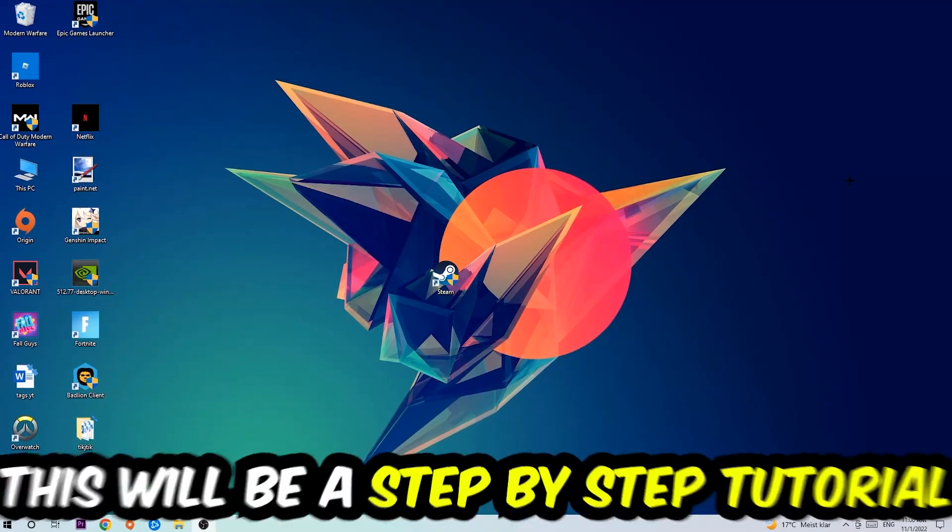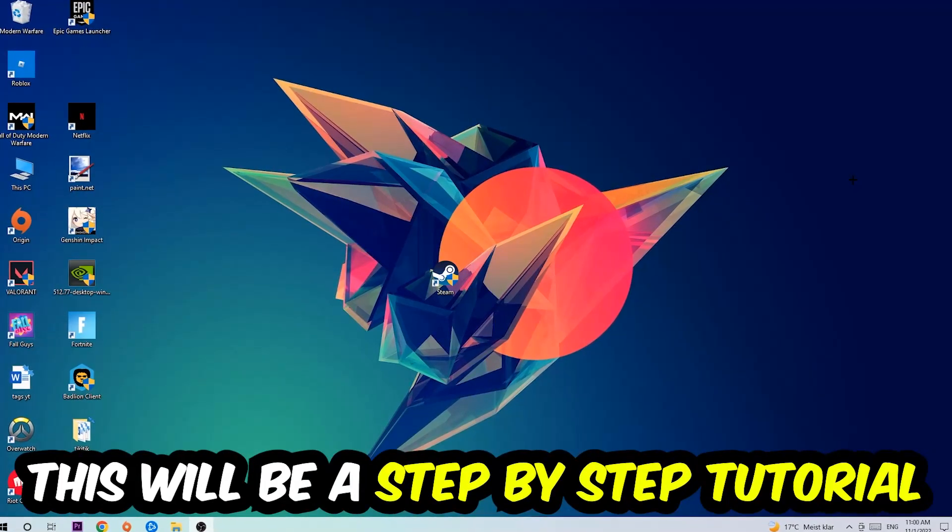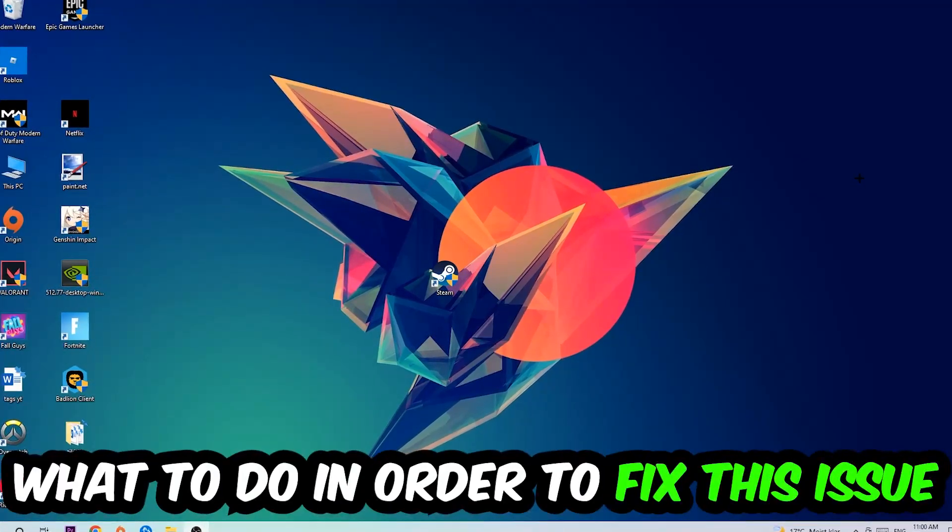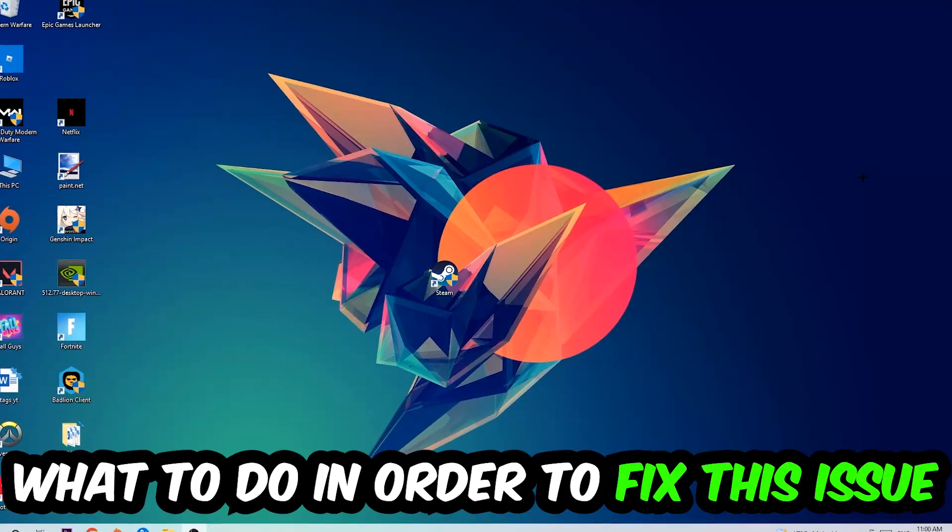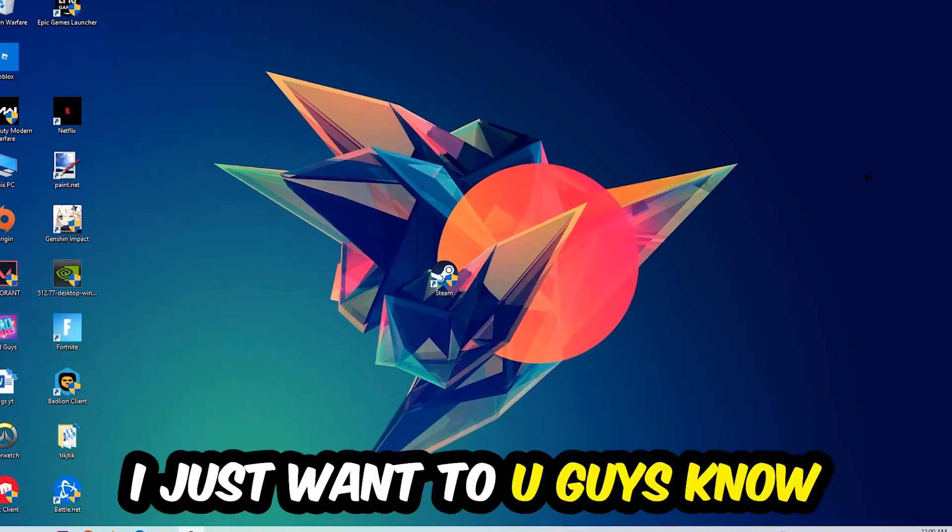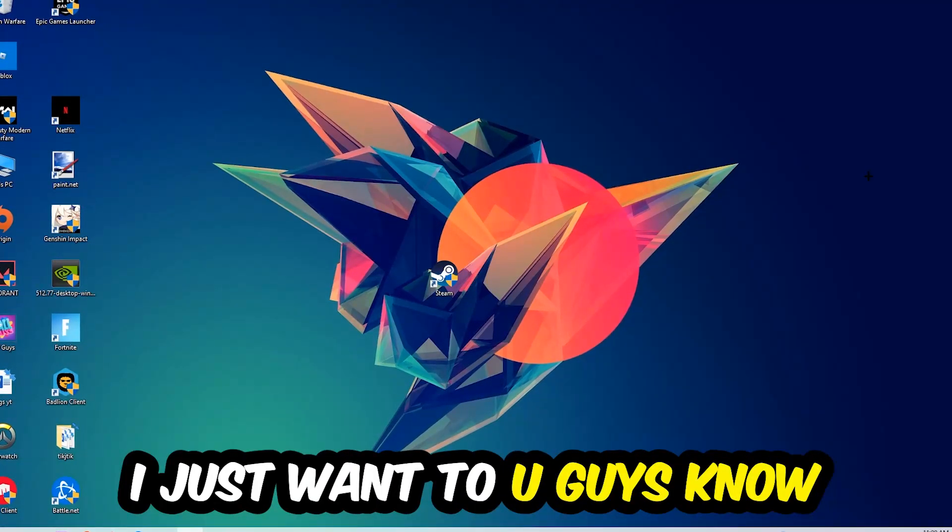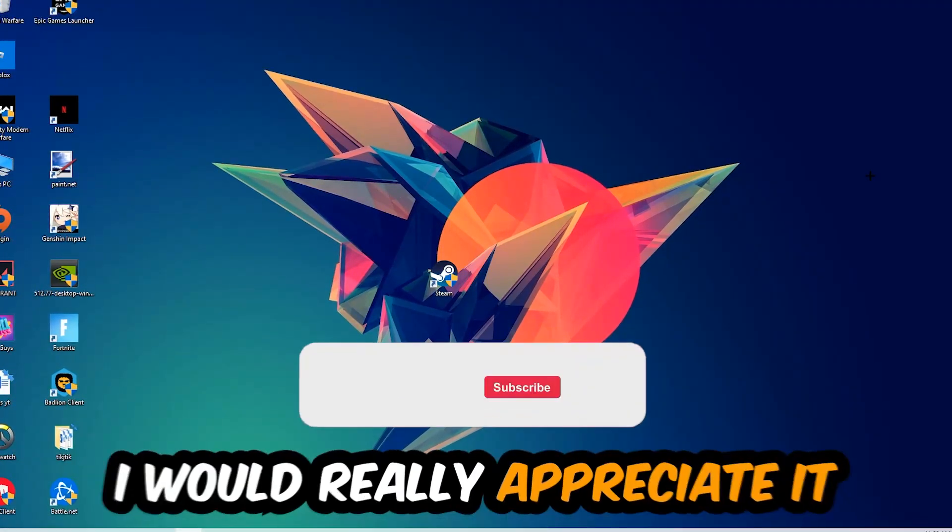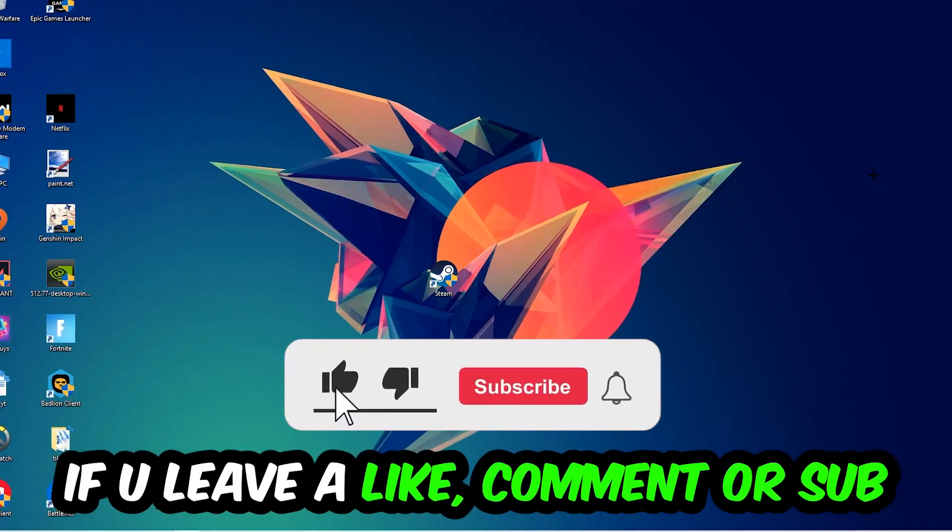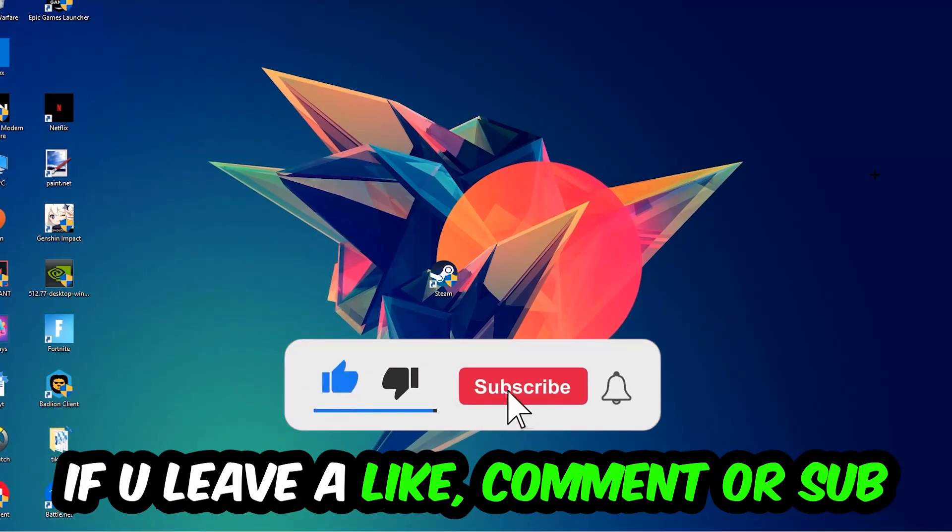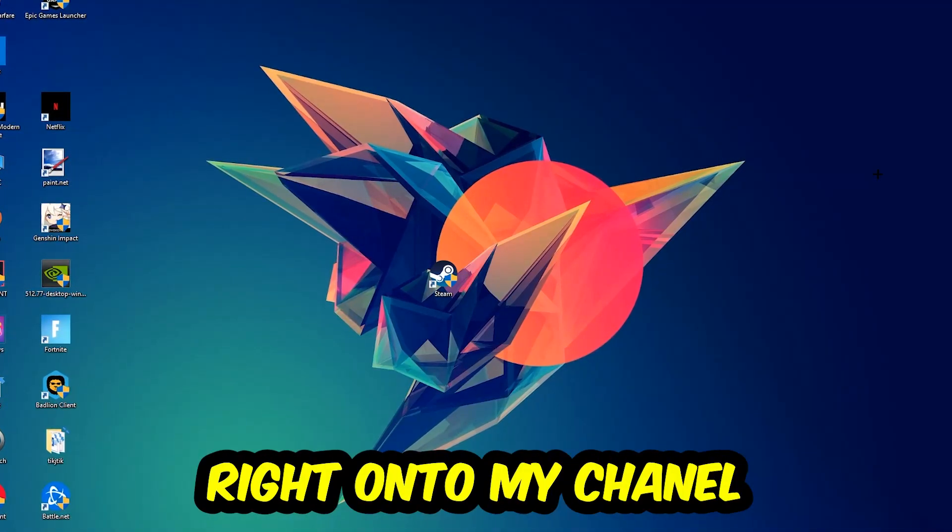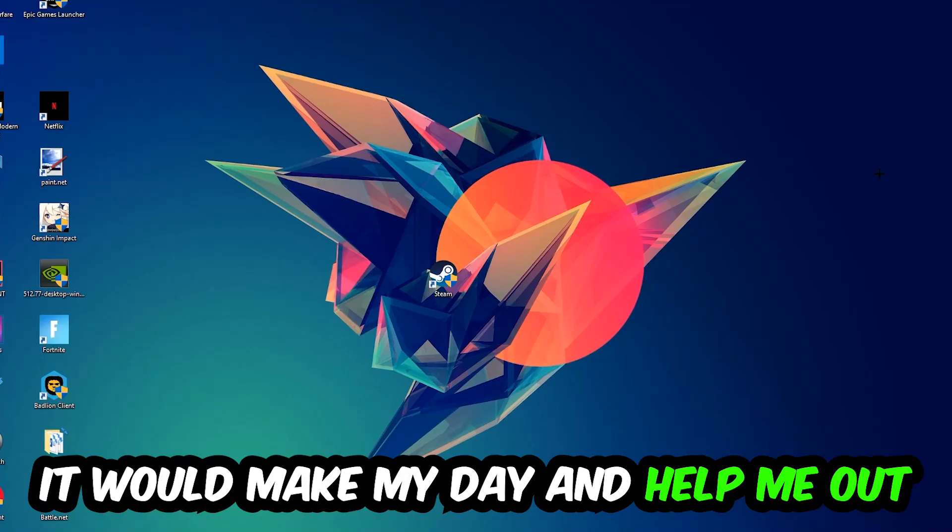Stick to the end guys, this will be a step-by-step tutorial. In the end you will perfectly know what to do in order to fix this kind of issue. Before we start, I just wanted to let you guys know that I would really appreciate it if you would leave a like, a comment, or a subscription on my YouTube channel. It would really make my day and help me out as a little YouTuber.